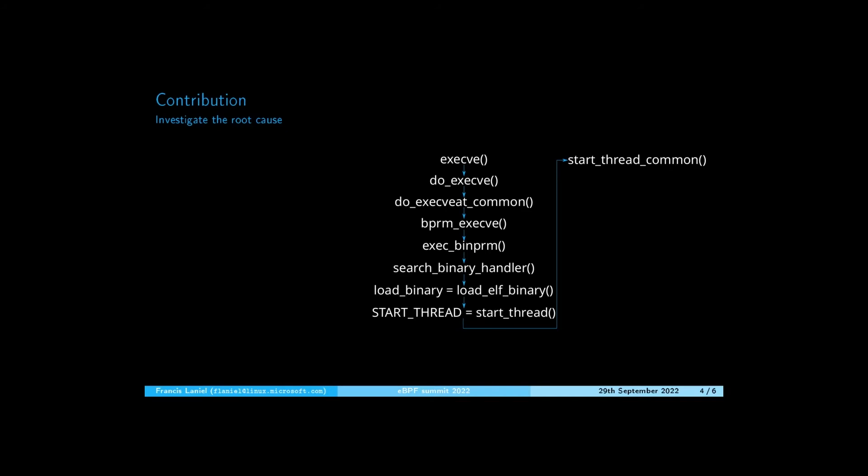the exec_binprm function is called. Since the executable format is ELF, the load_elf_binary function is called.